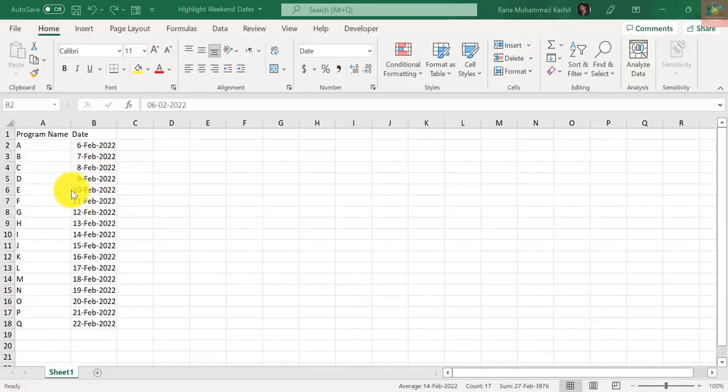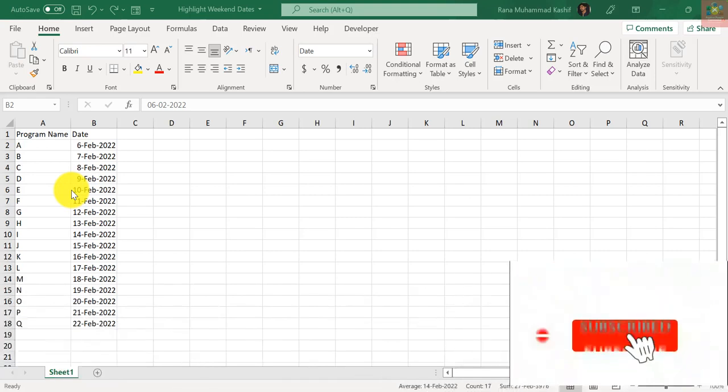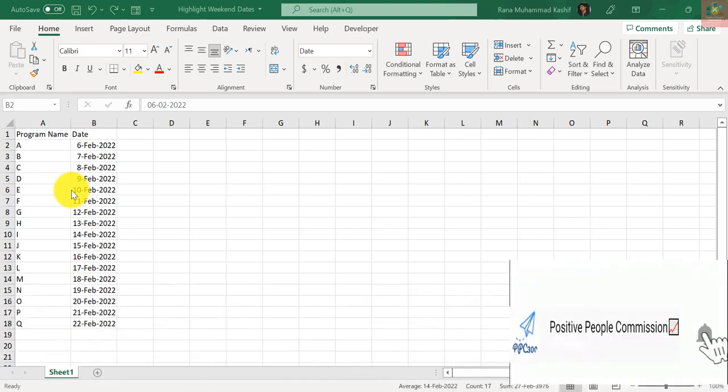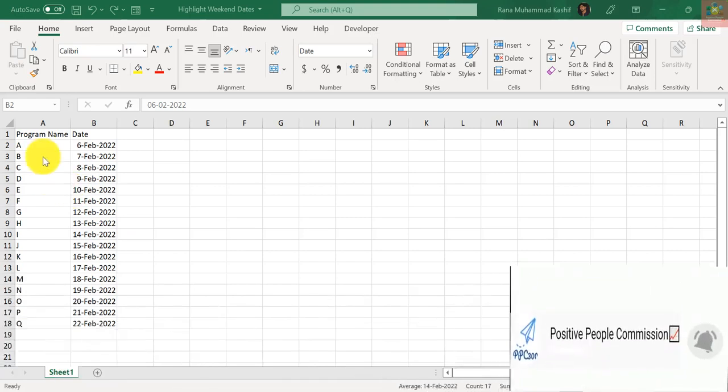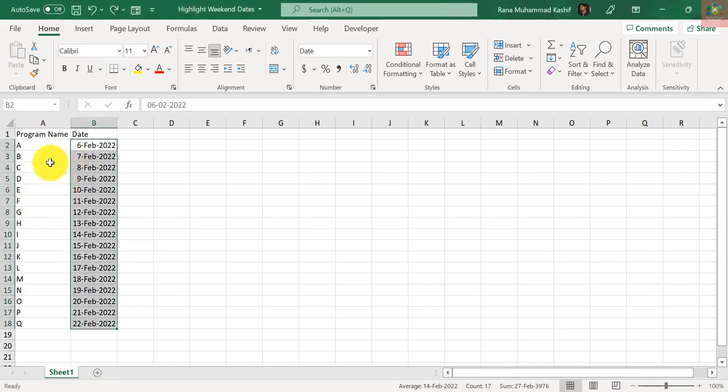Bismillahirrahmanirrahim, Assalamu Alaikum. This is Rana Muhammad Kashif, and you are watching my YouTube channel Positive People Commission. Welcome to another simple and exciting Microsoft Excel tutorial. Today we will learn how to highlight weekend dates in Microsoft Excel.